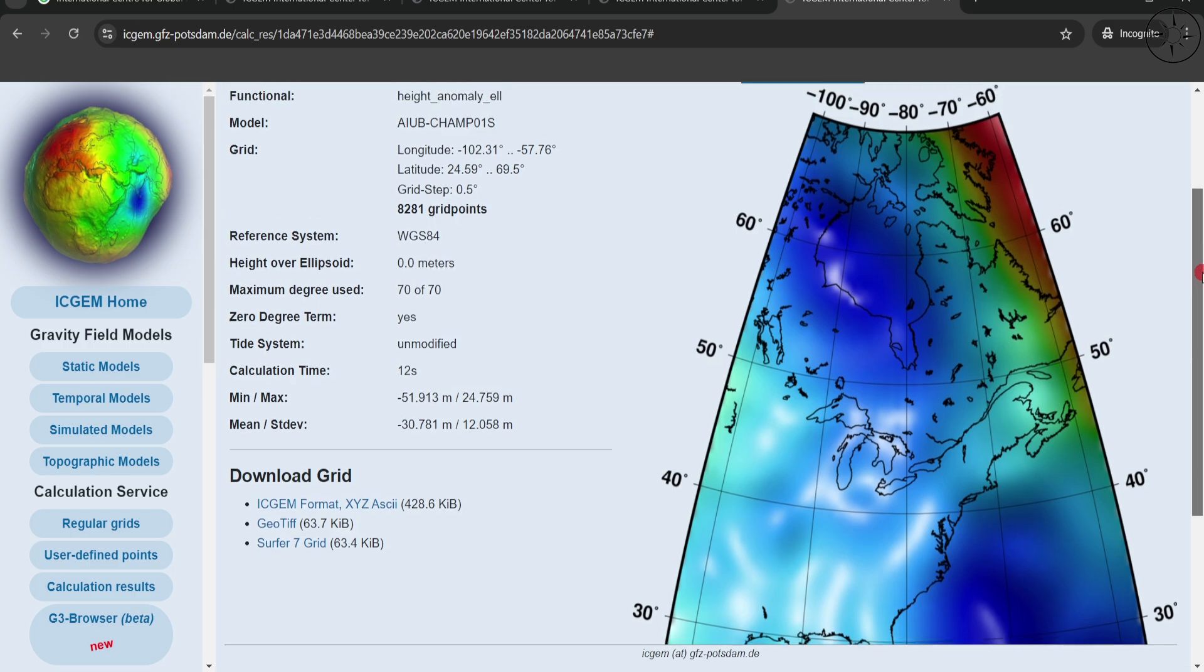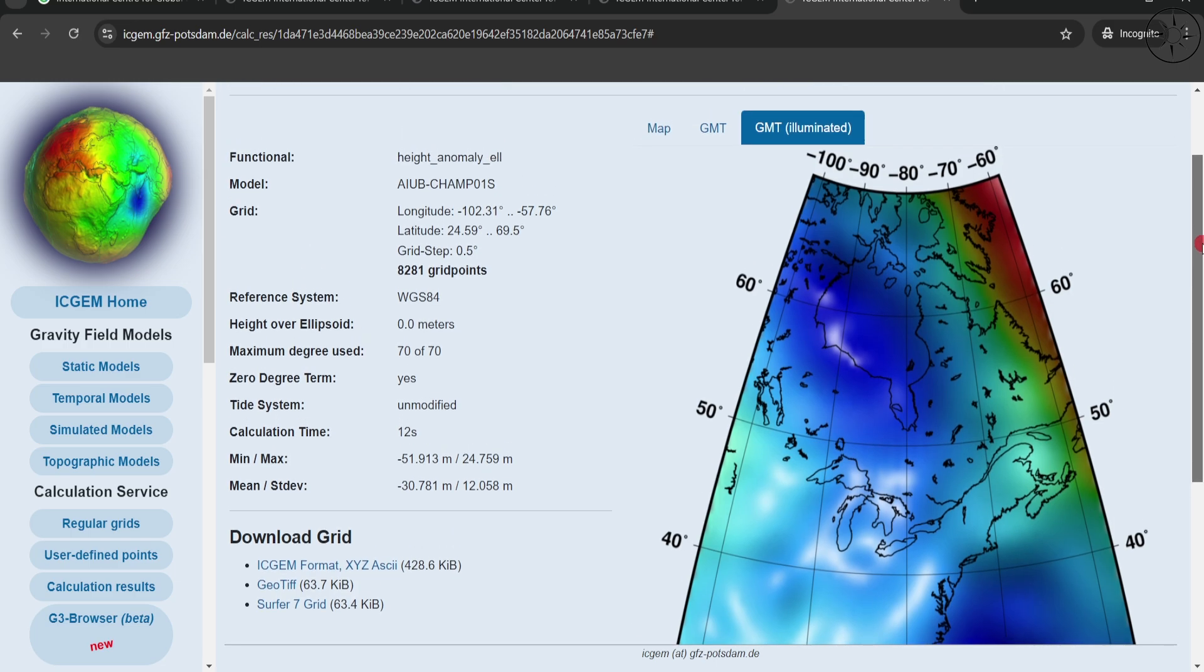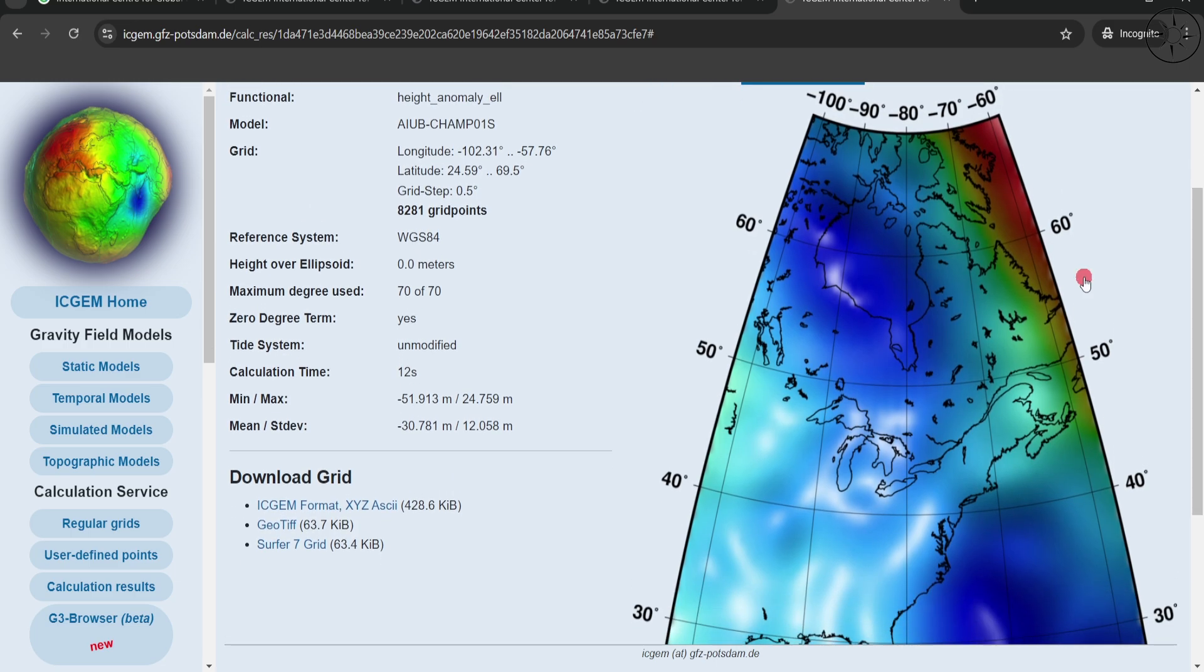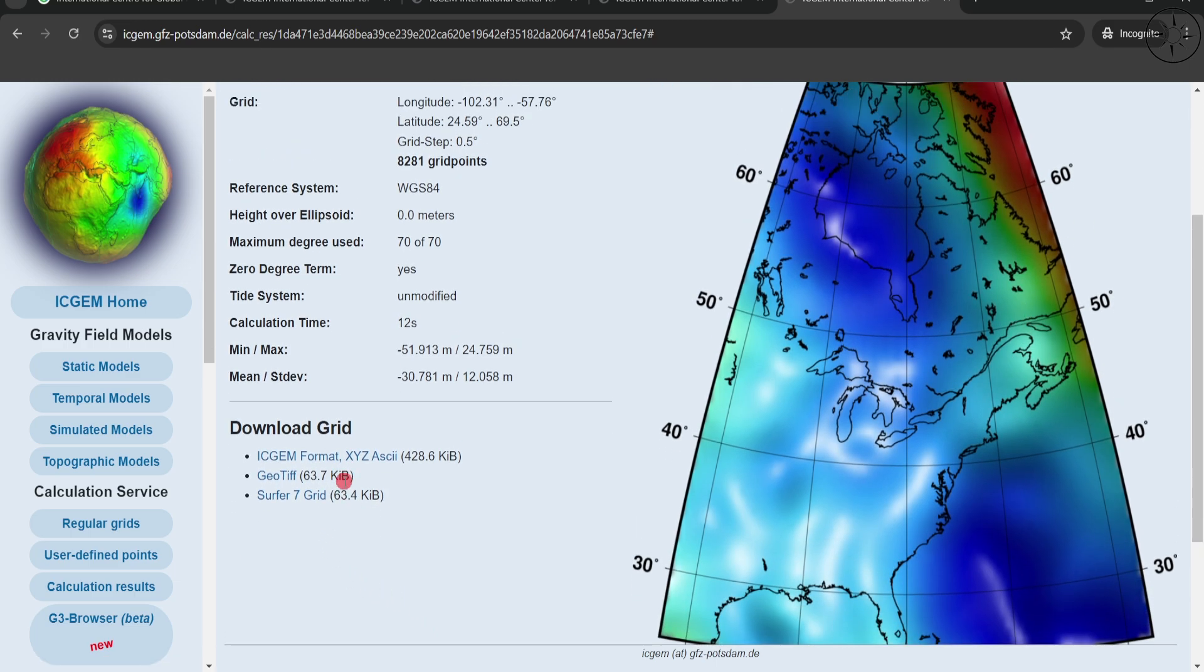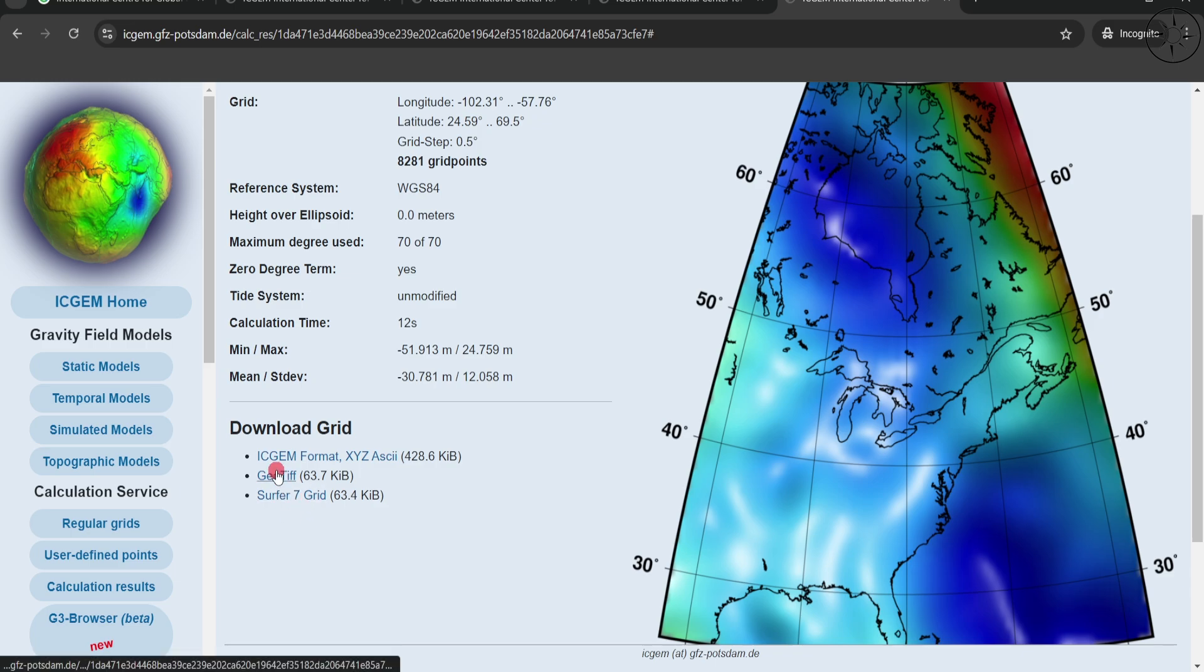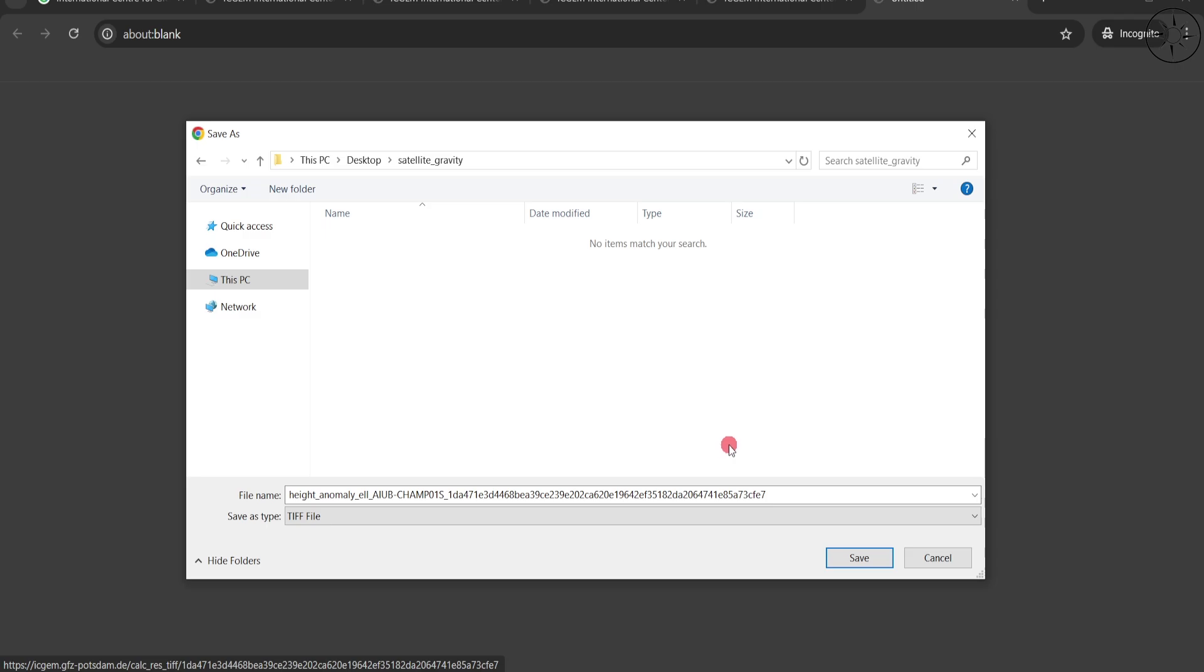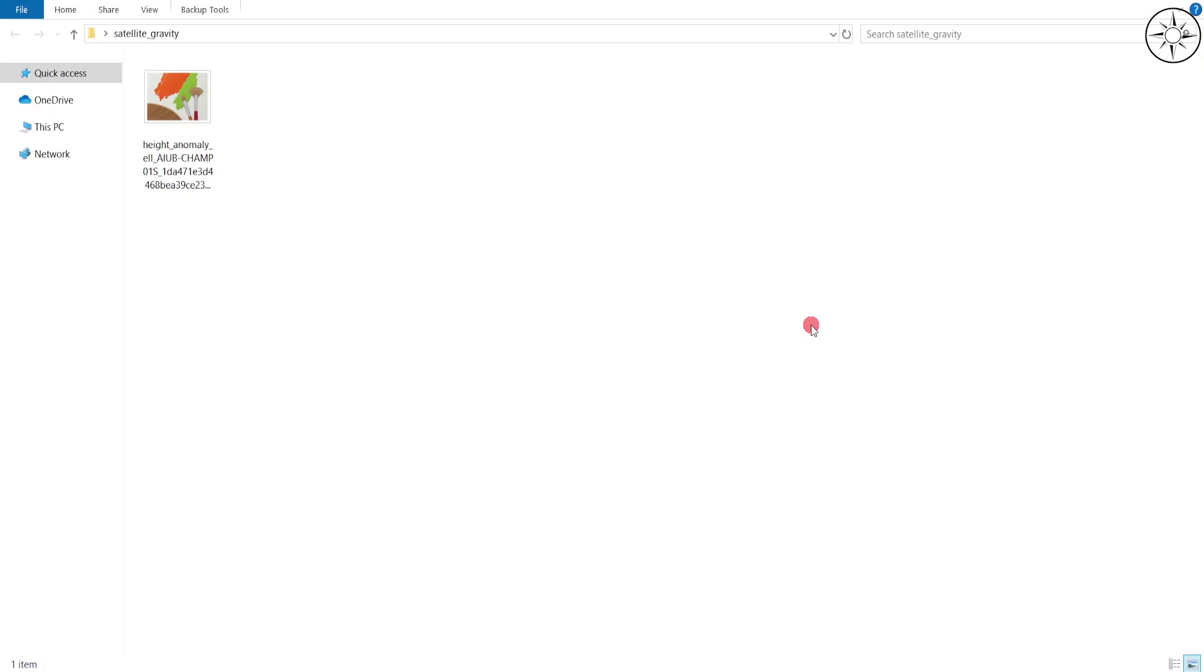And you also have the possibility to export this result as XYZ ASCII format, GeoTIFF, and Surfer 7 Grid. So let's get it as a GeoTIFF and try to open it in our GIS software. Click on GeoTIFF. After that, specify where you want to save your data and then click Save.